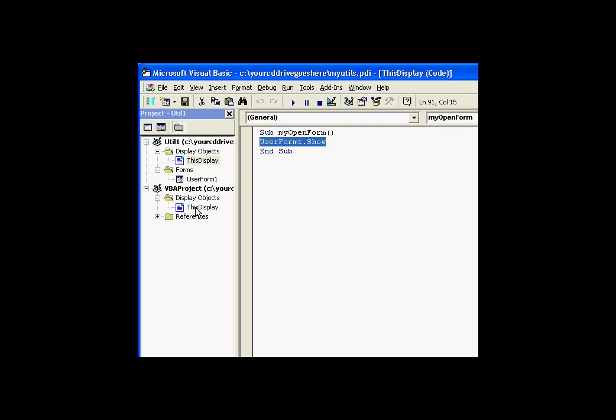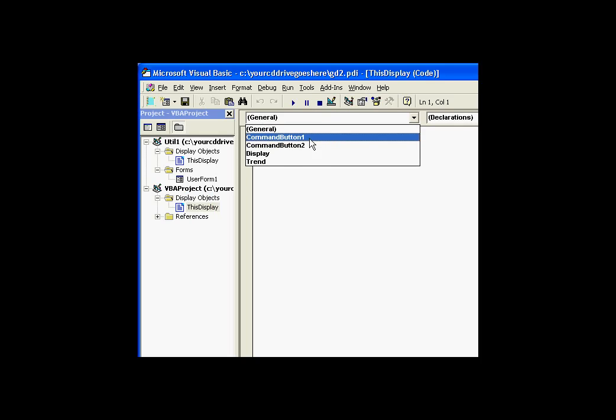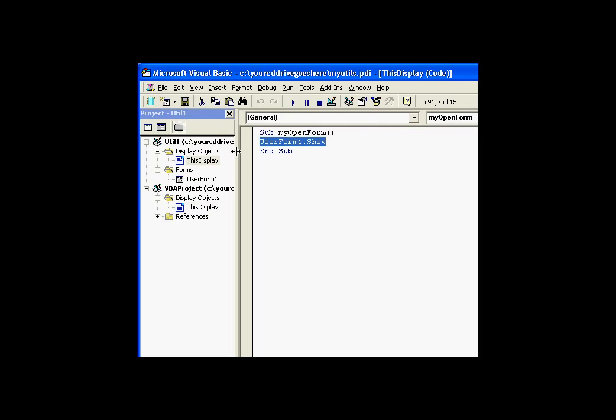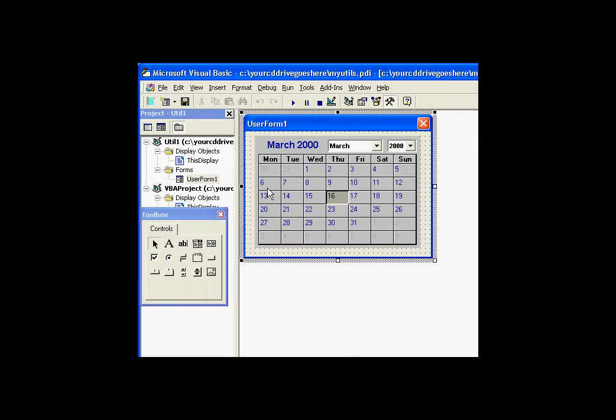And then in the calling program, you make reference not to the user form, but to the subroutine designed to open the user form. So that's why, in this case, we're saying, let's run MyOpenForm. MyOpenForm, as we saw here, runs UserFormShell. UserFormShell is what invokes the user form.